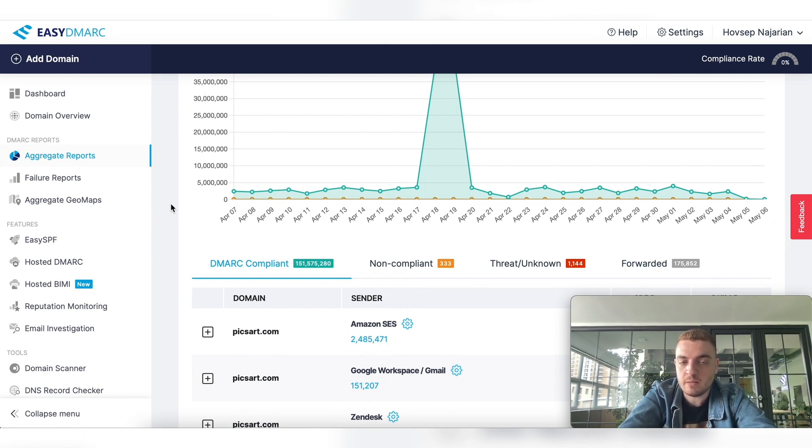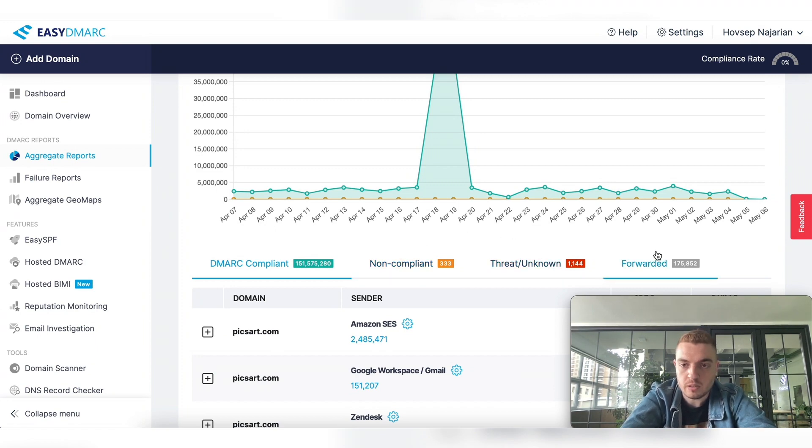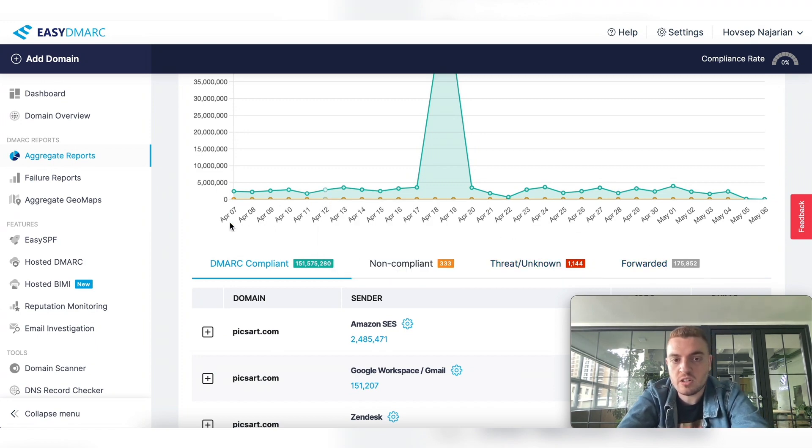The first section being the DMARC compliant tab, and then we have non-compliant, threat, and forwarded. So what each section is essentially: